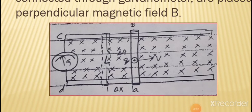جب ہم نے اس rod کو move کروایا، تو اس کی next position کو dotted line سے show کیا گیا ہے۔ یہاں پہ Δx اس rod کی position change کو show کر رہا ہے۔ جو a-b اور conducting rod کے درمیان central portion ہوگا، وہ Δa یعنی area میں change ہوگا۔